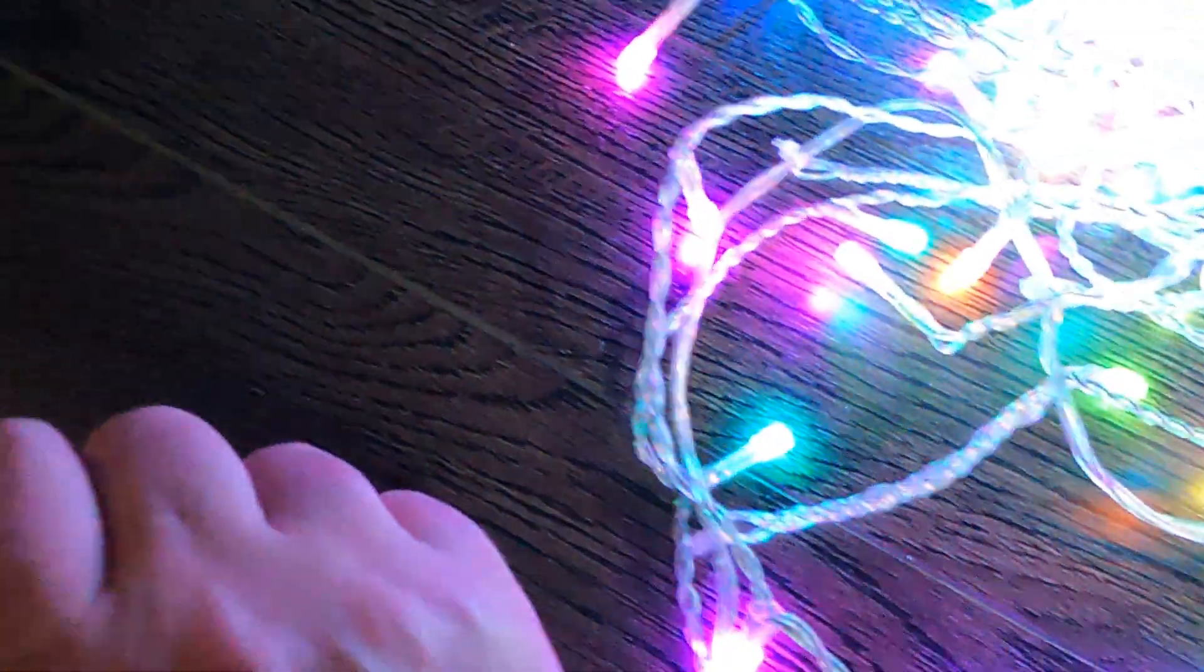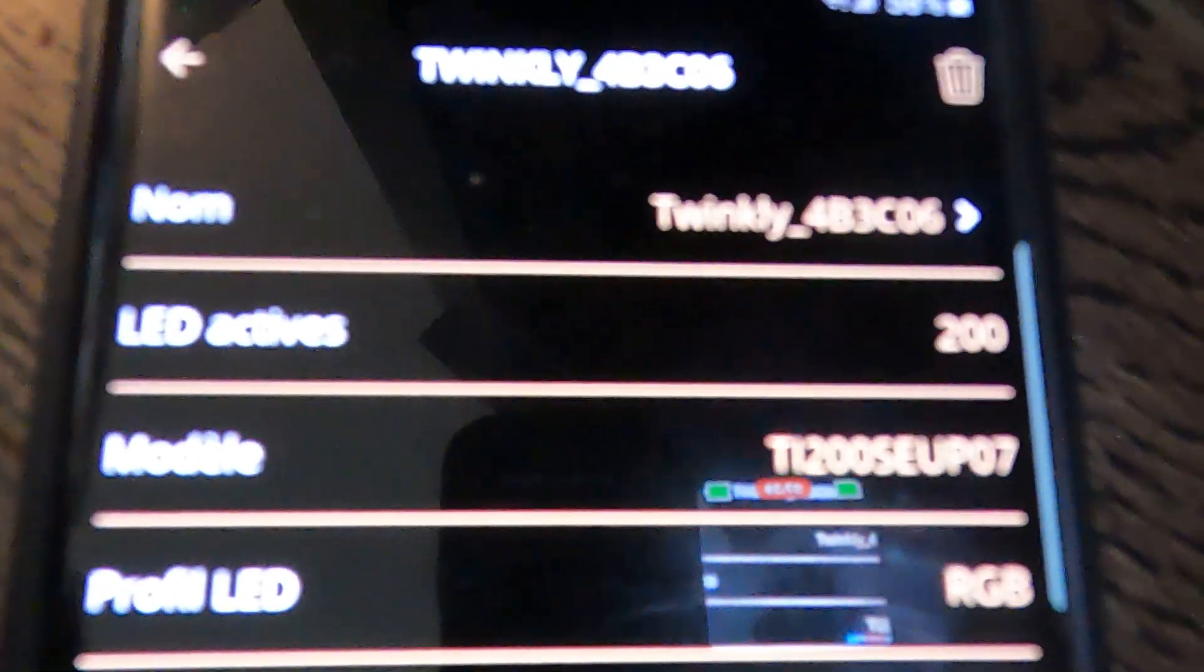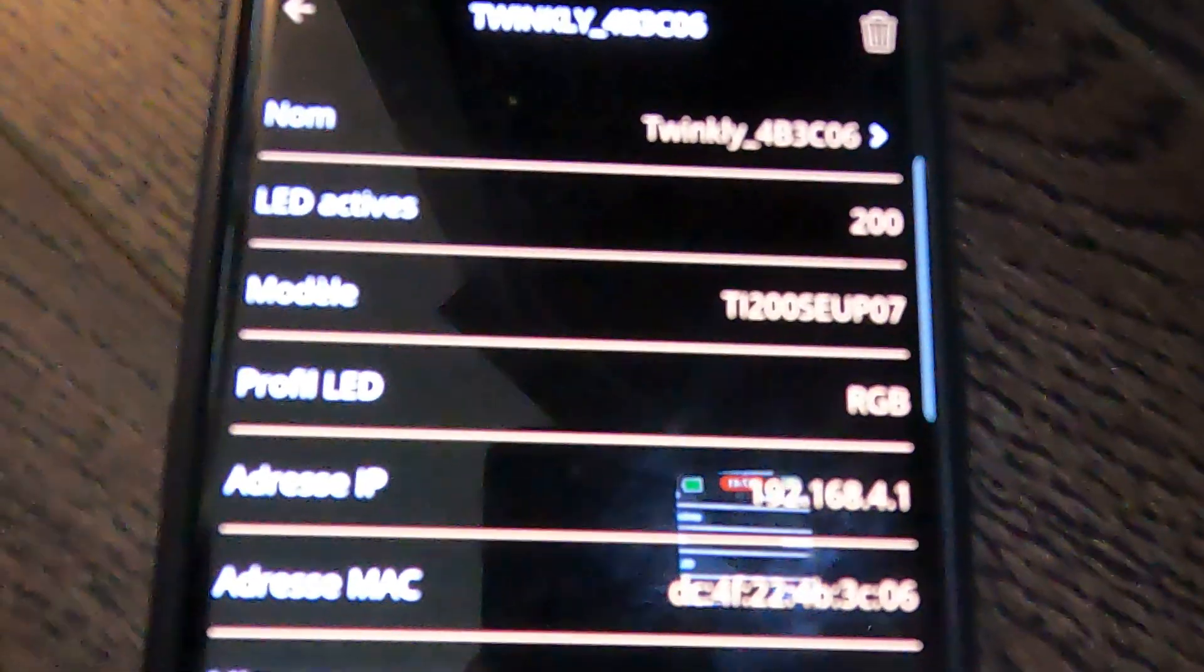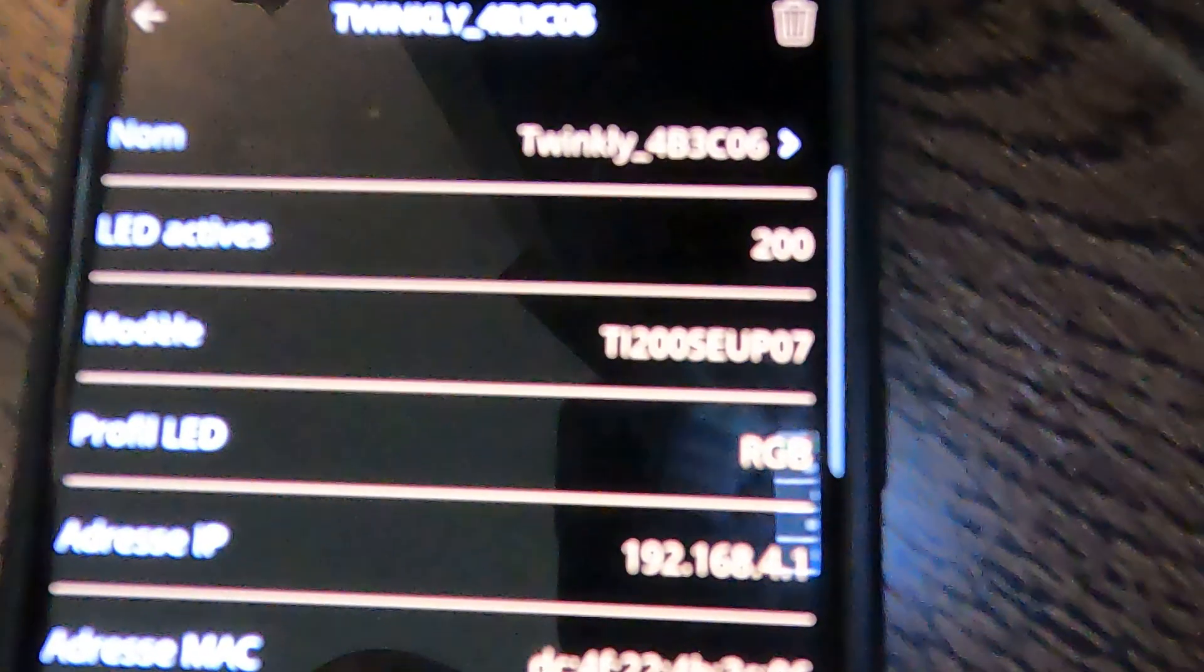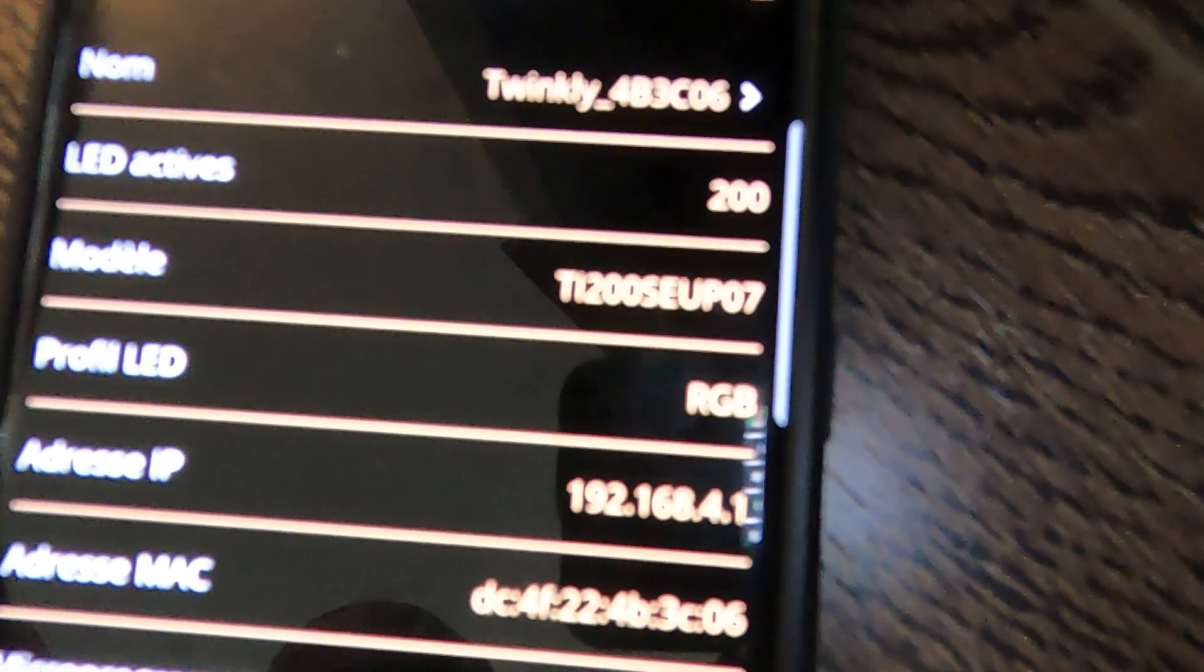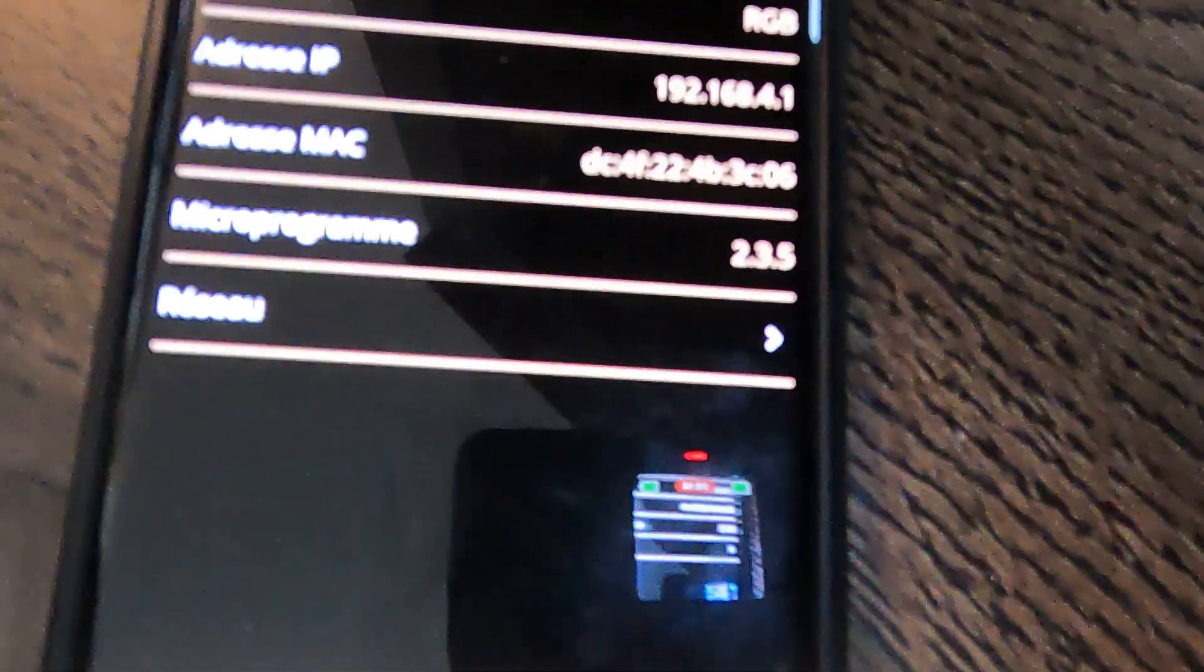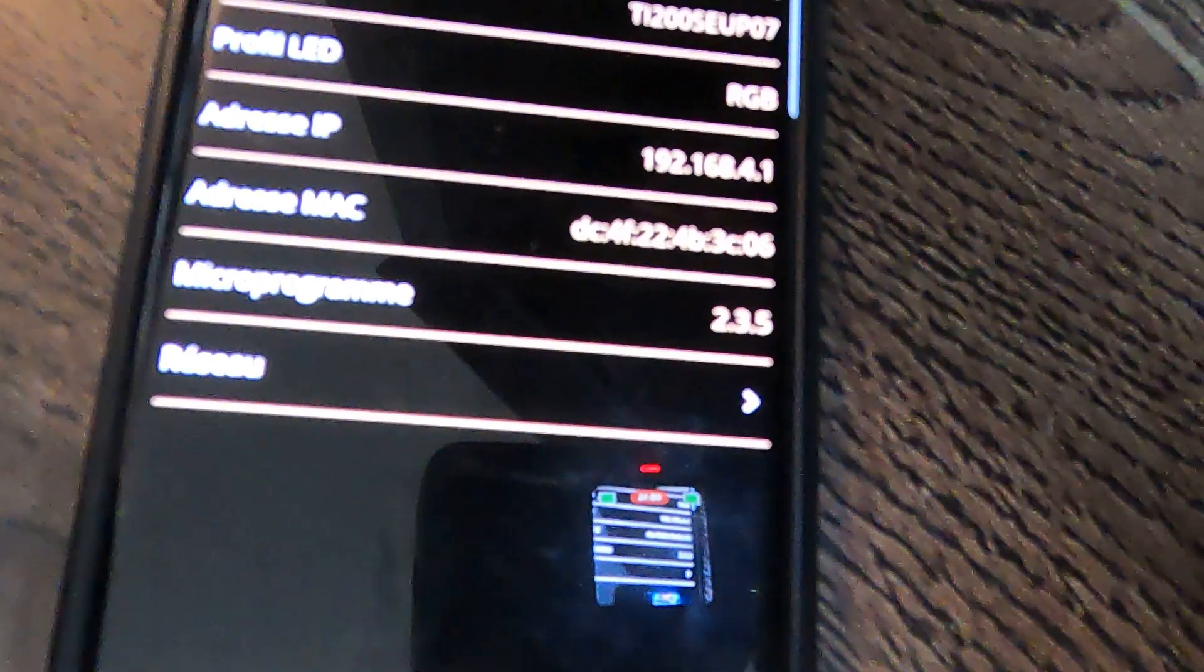Now I will shut the light to try to do what is very impossible now. You don't see it because it's too bright but here's the option. I click on the thing for the setting and here you got everything. Here's the model, it's a TY200SEU P07. You got the micro program here, it's 2.3.5. I know there's another, I think it's 2.3.6.